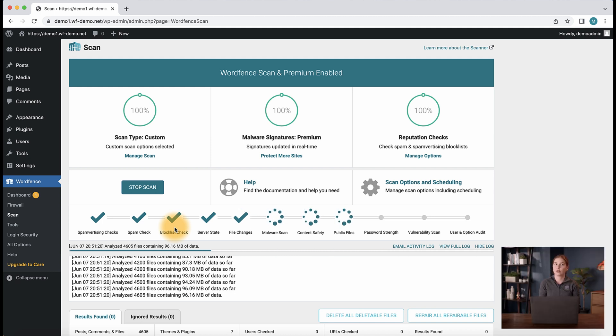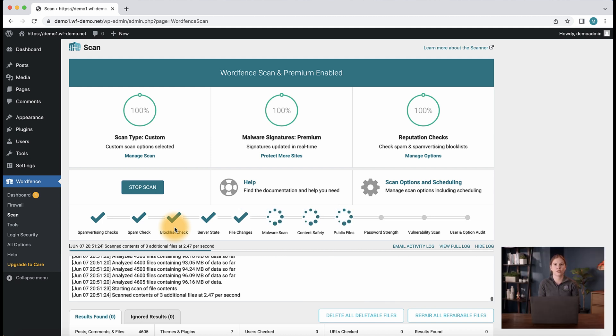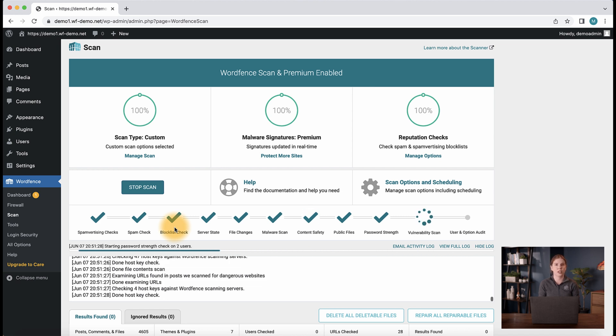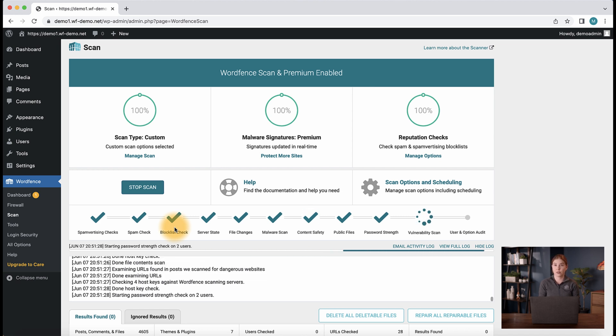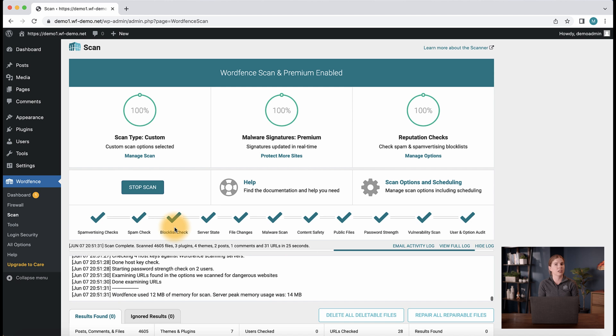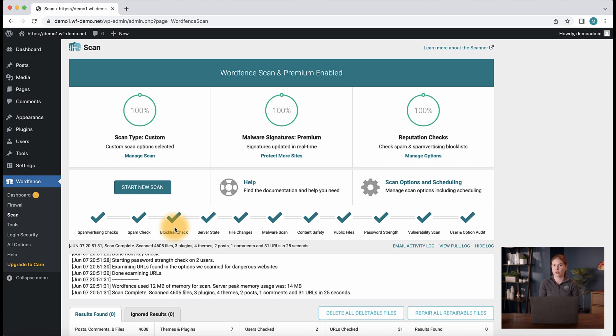If you'd like to read more about what each of these scan stages looks for, you can check the link to our documentation in the description of the video. As we can see here, our scan is all done and completed with no findings.